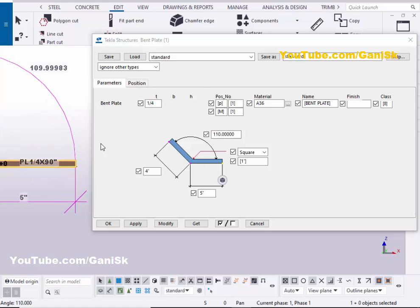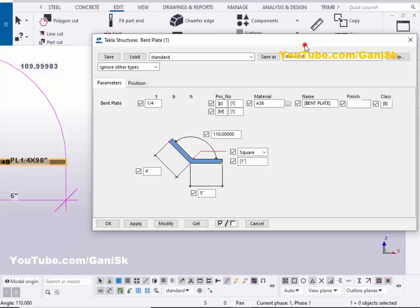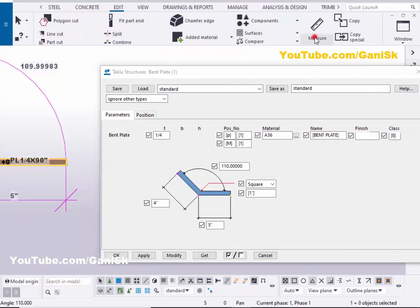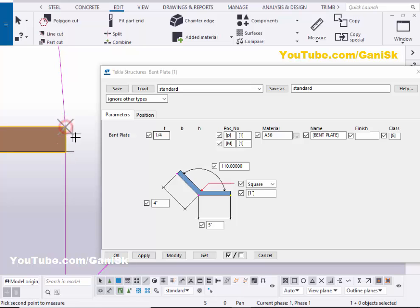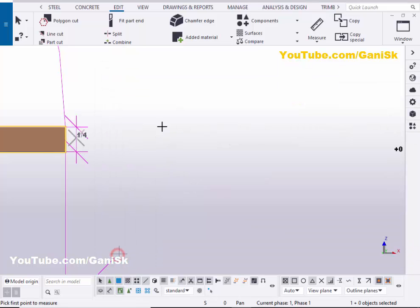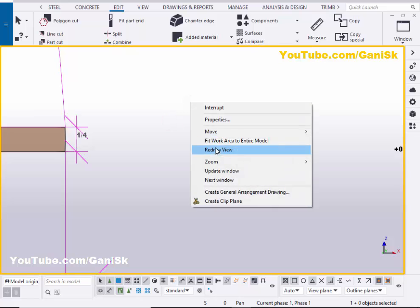Now coming to the thickness - you can check the thickness also. Click on Measure and select the vertical distance, zoom in, pick the first point and second point, and place it. You can see now we have one quarter inch thickness from this option. Now click on Modify, Apply, OK, right click on mouse interrupt, click on Space, right click on mouse - Redraw View.